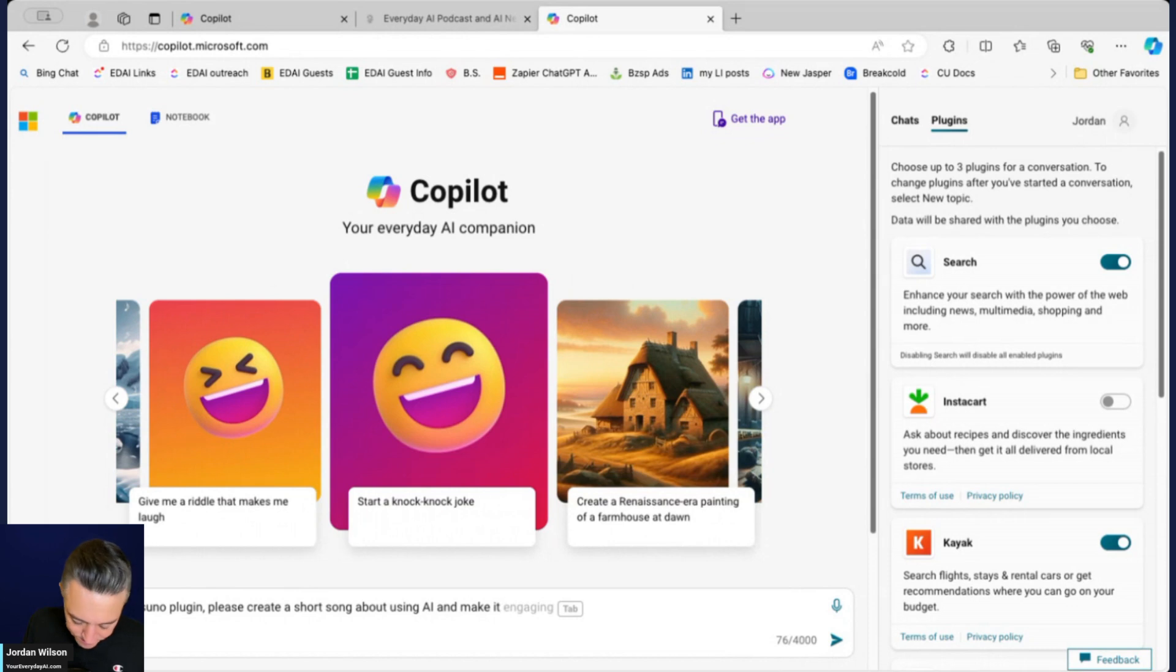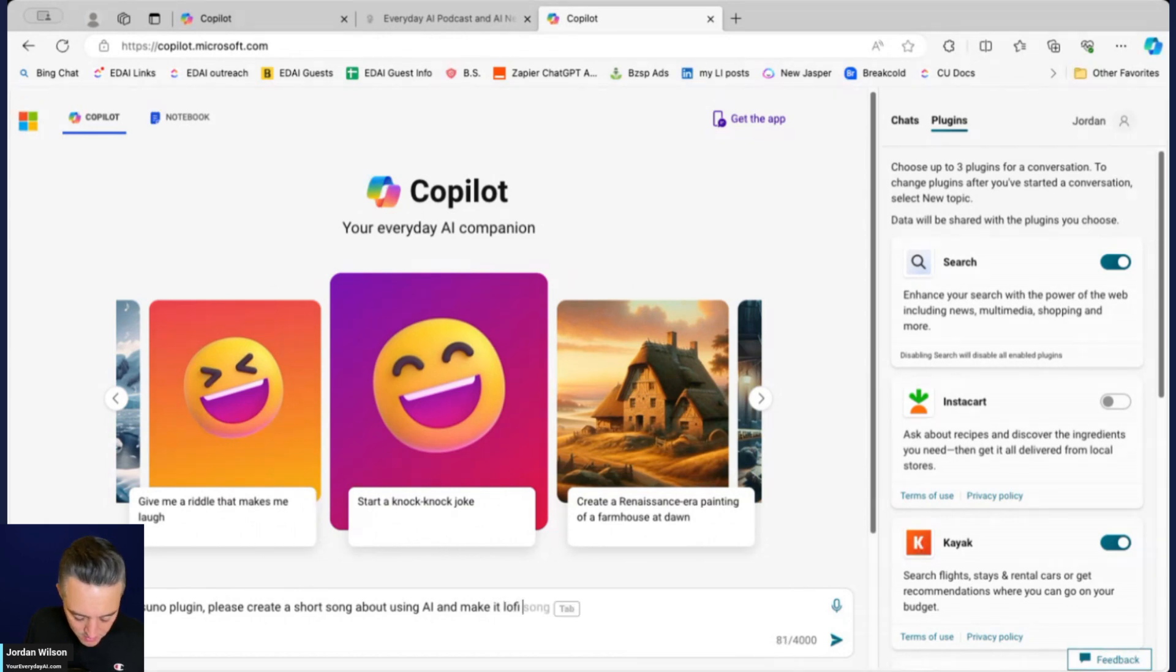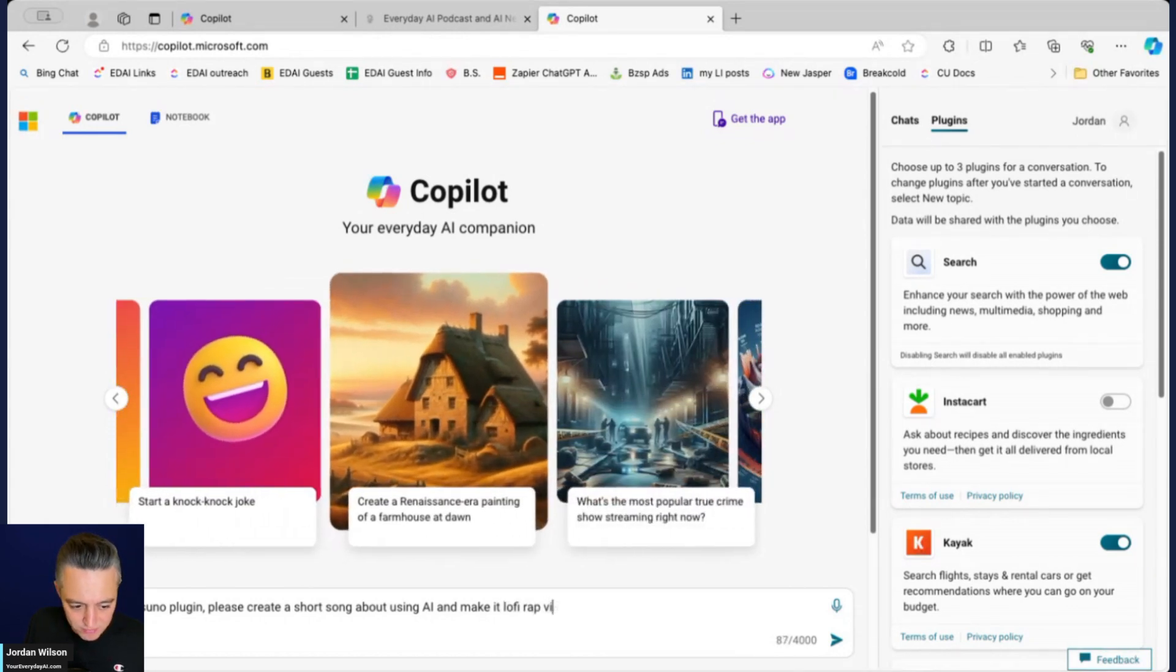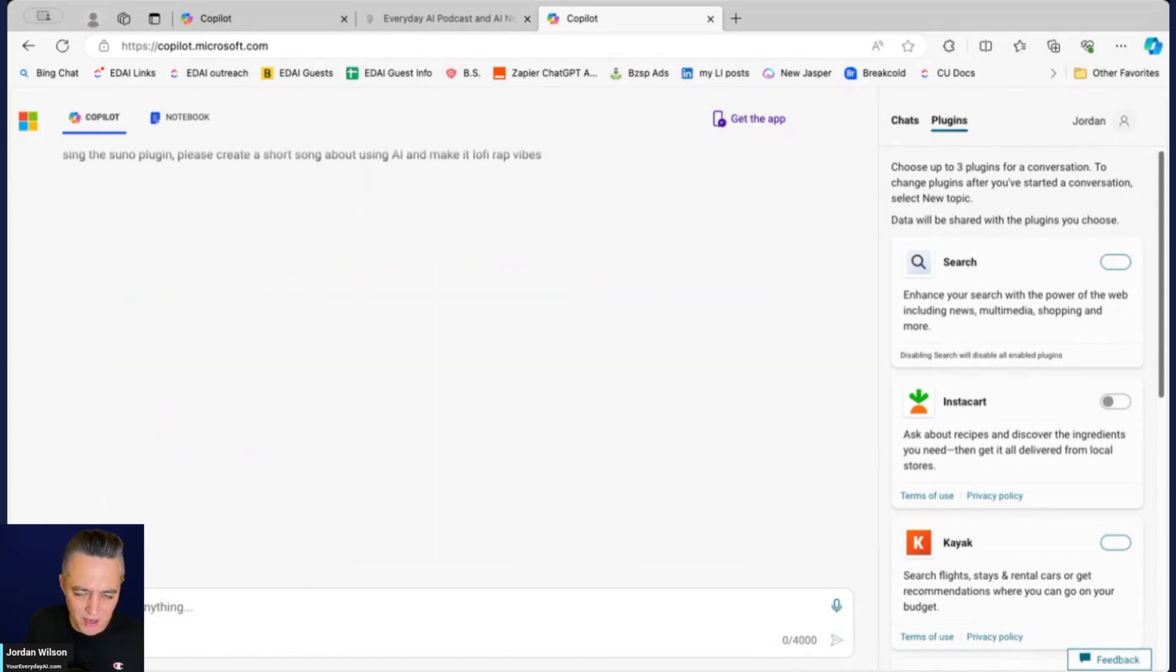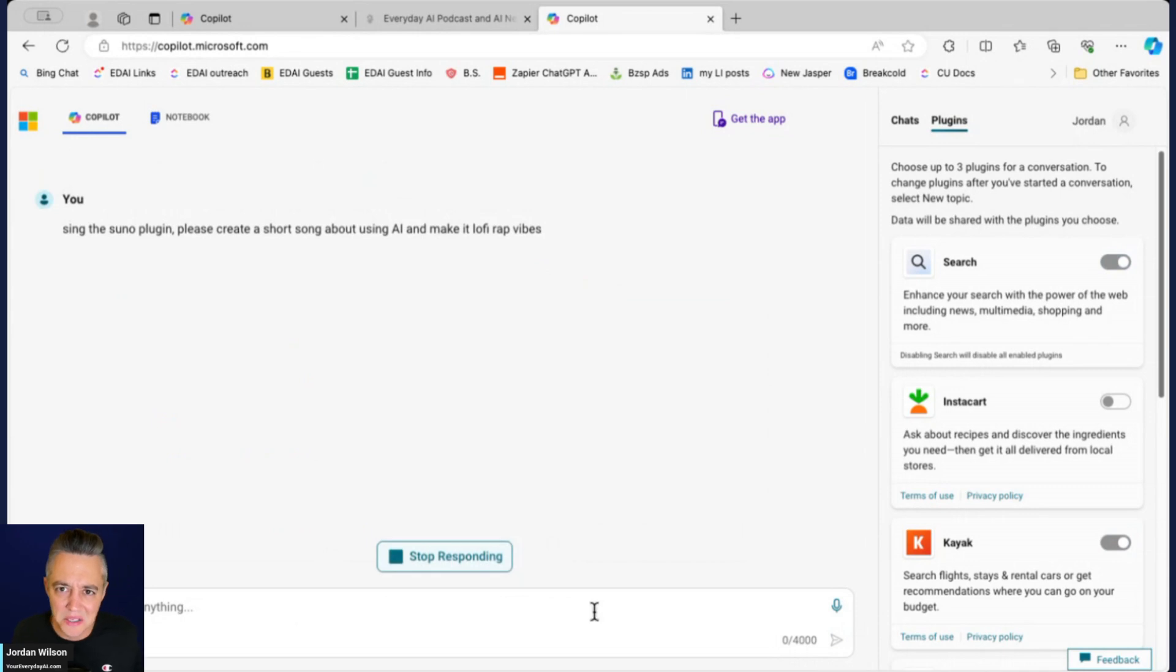I don't even know if that's like a technical genre of music.